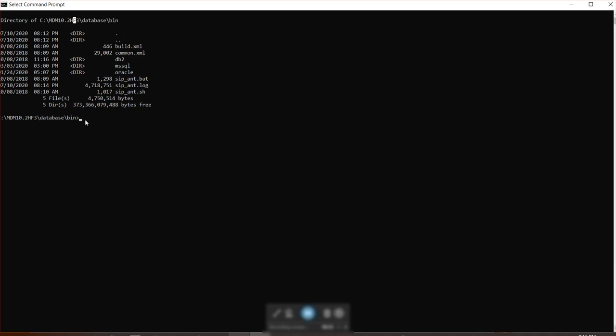Once you enter the bin directory, you can see that these are the existing files that are present. And these are the three databases that is compatible with MDM. In this case, I'm going to show you through Oracle.